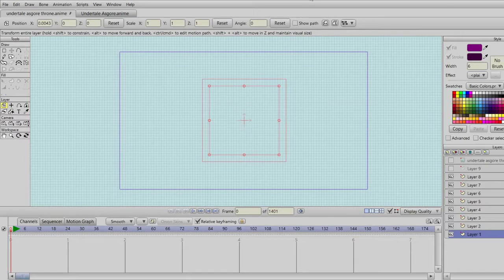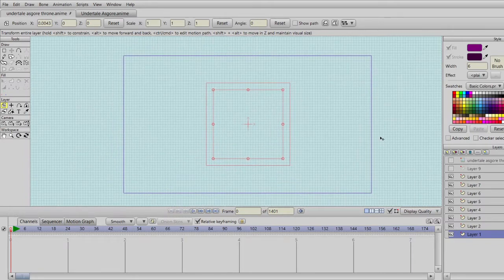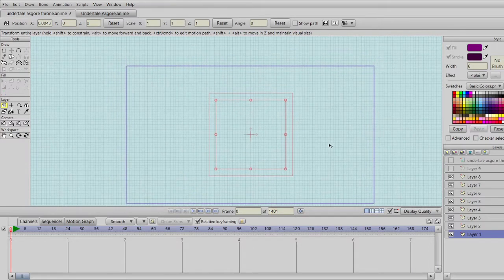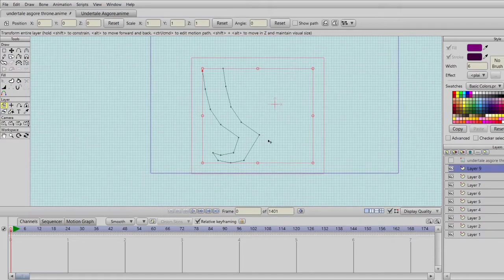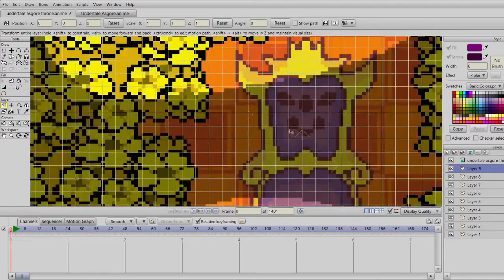What is up ladies and gentlemen, welcome to this special video. Today we are in my favorite program that I use to make my 2D animations, which is called Anime Studios, now named Moho, but I don't have that version yet. Today I'm going to show you something — we are going to be making a 3D object, and it's going to be Asgore's Throne.